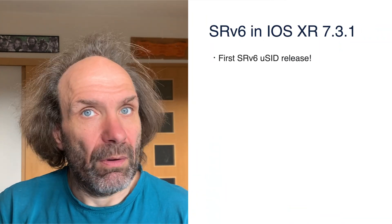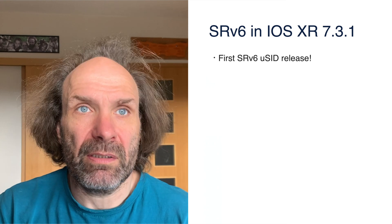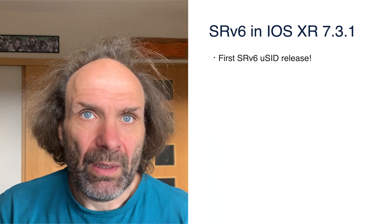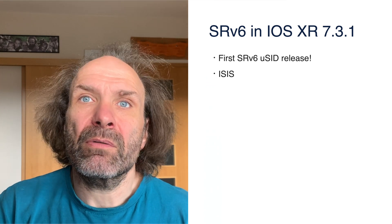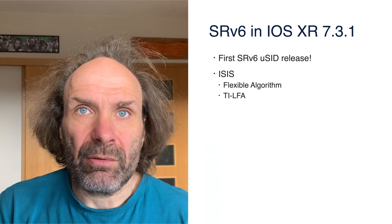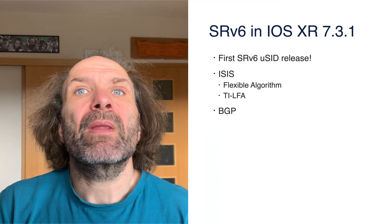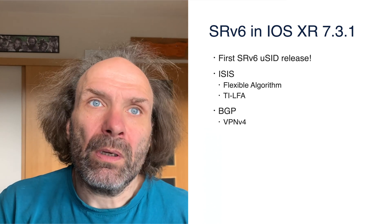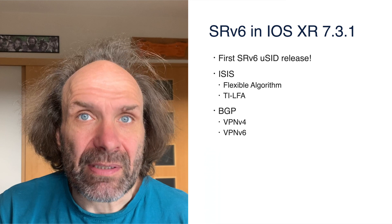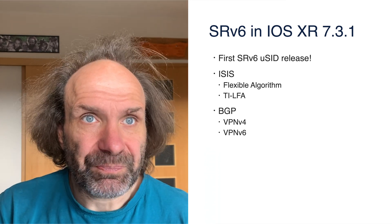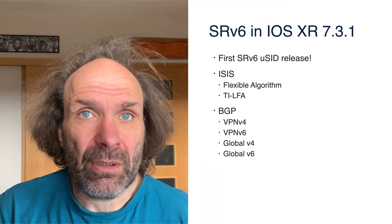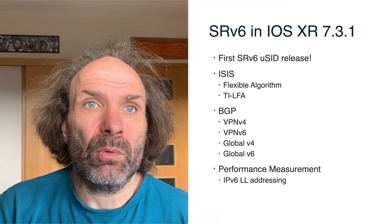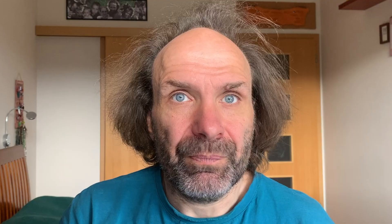That's all for today. We have managed to build the whole SRv6 network using new SRv6 MicroSID features introduced in 7.3.1. We have done full IGP configuration using ISIS, including flexible algorithm, TILFA, and micro-loop avoidance. Then we created layer 3 VPNs. The first one was VPN v4 using IGP metric, and the second one was VPN v6 using latency metric. The latency metric is dynamically measured by performance measurement on all interfaces in the network and used in a flexible algorithm.